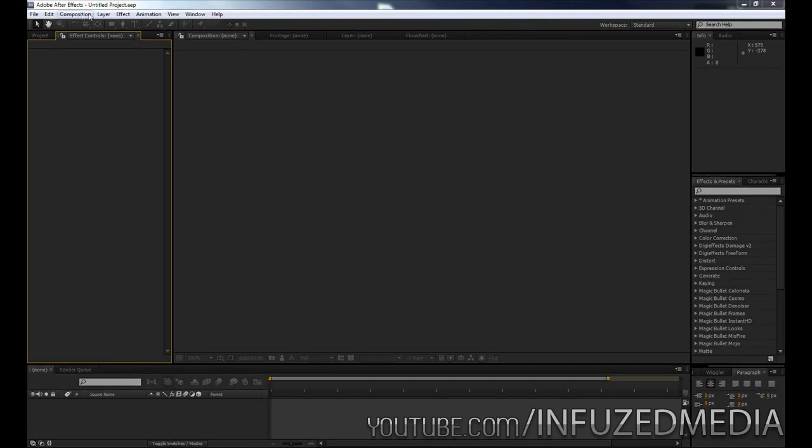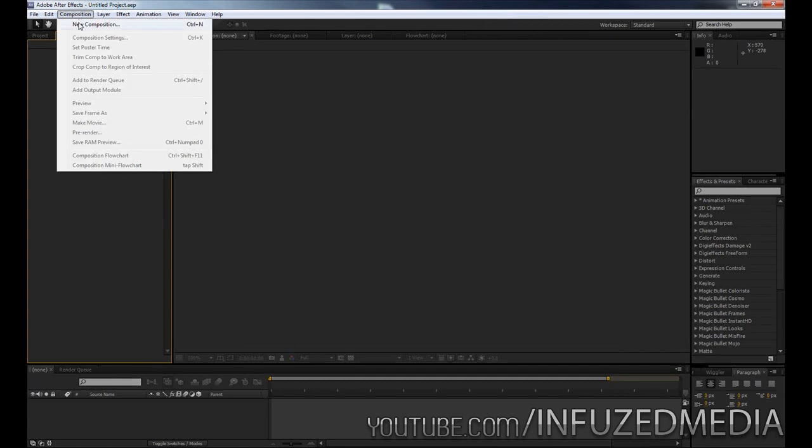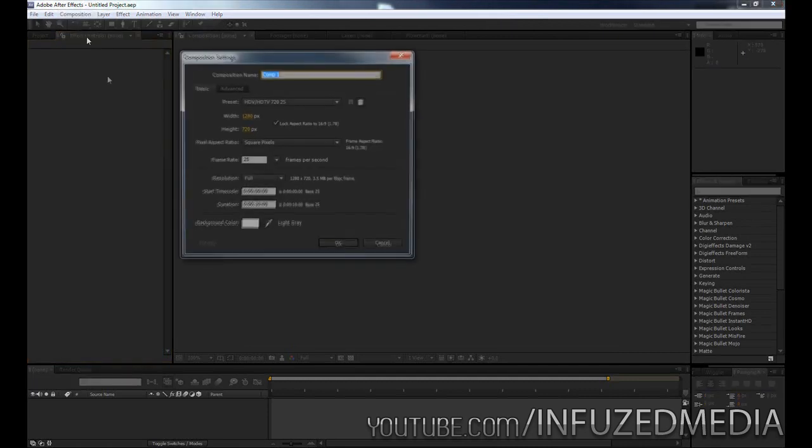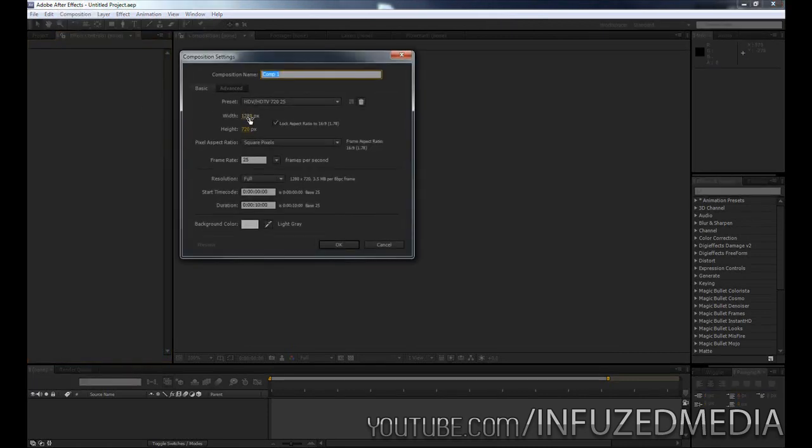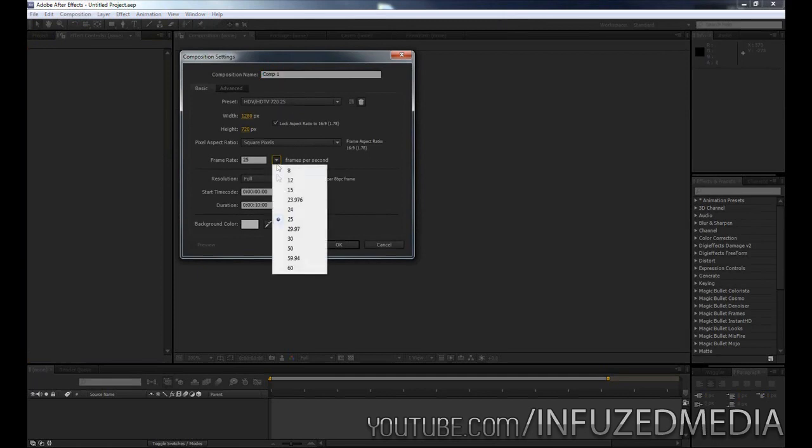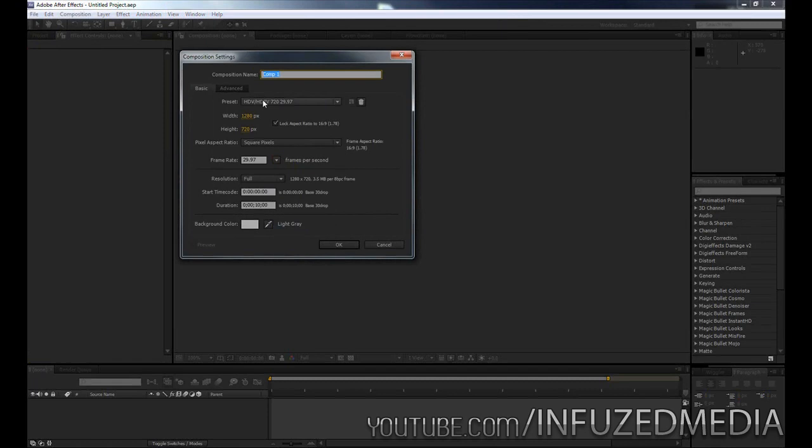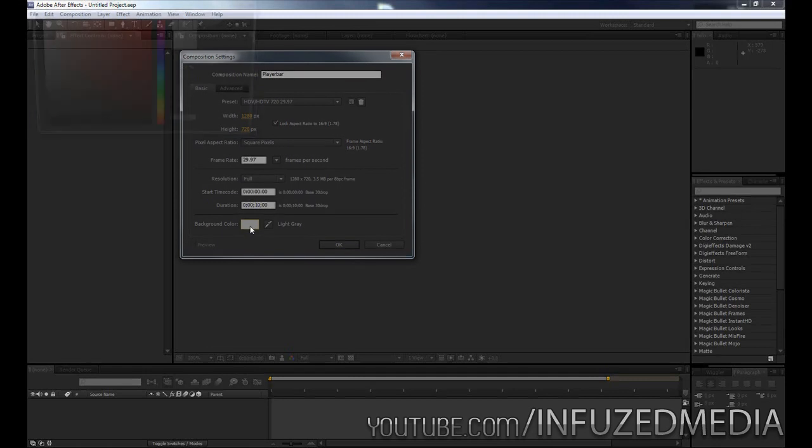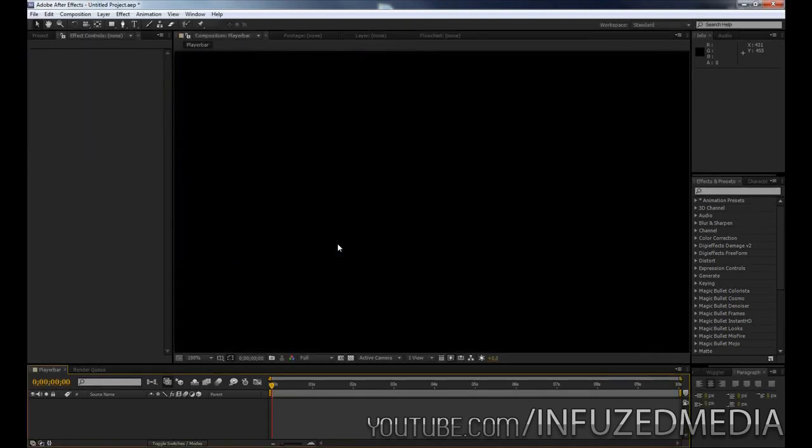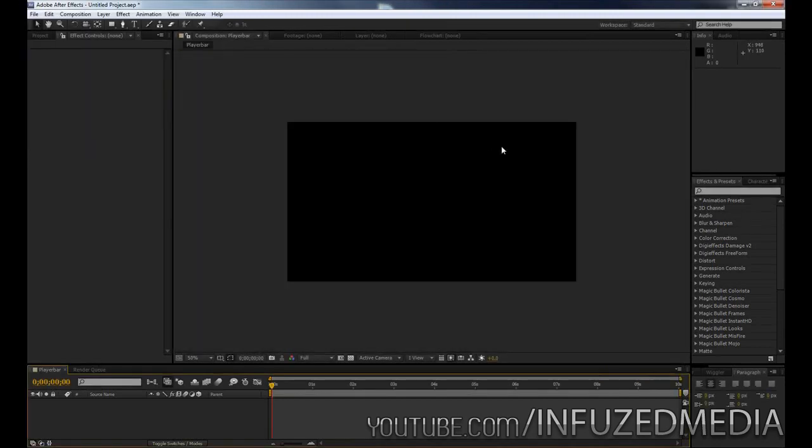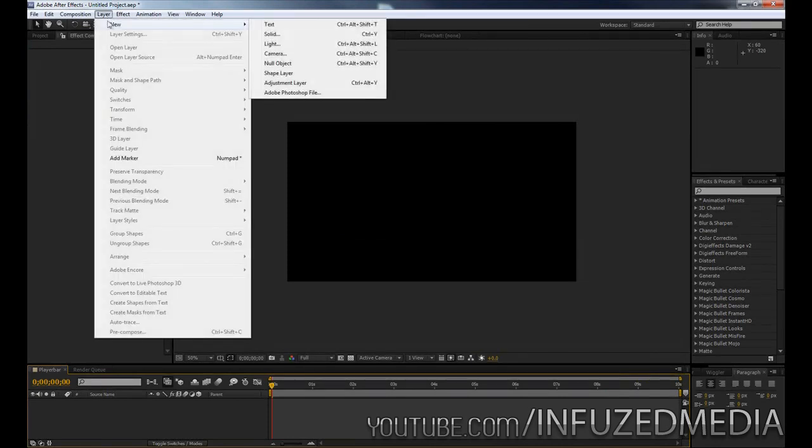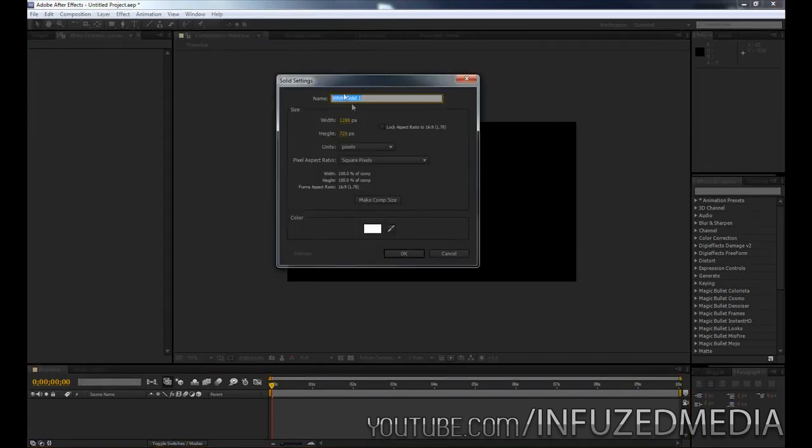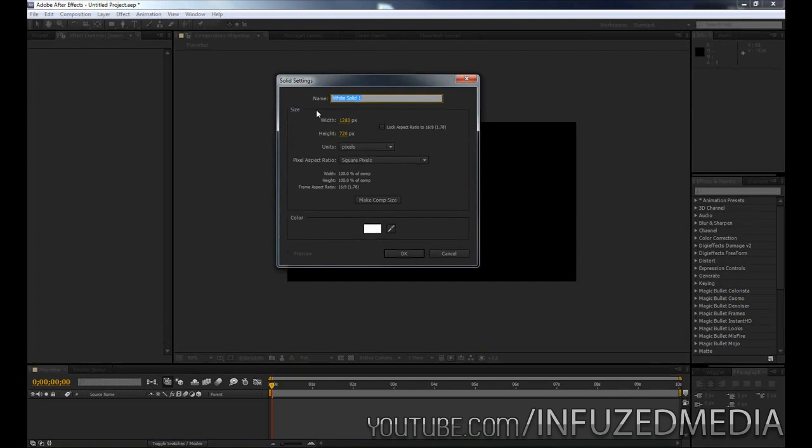So let's create a new composition by going up to composition and clicking new composition. Now I'm going to make this in 1280x720, 29.97 frames per second and we'll just call this player bar. Okay so now that we've done that 10 seconds should be long enough and we'll just change the background colour to black. Okay so there we go. So the first thing we need to do is create a new solid and this will be pretty much all of those spinning elements you see within the video. Okay so 1280x720 make comp size and we'll just call this one or anything pretty much it doesn't really matter what you call this and we will click okay.